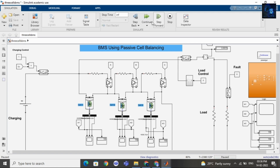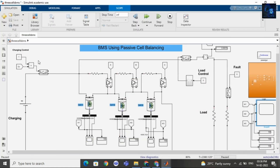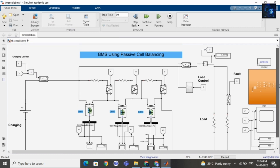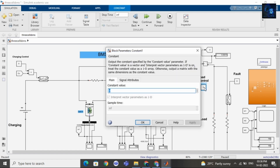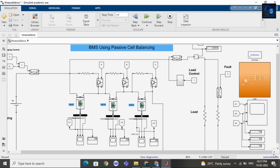Let me pause and share the waveform. Here you can see: first the SOC of cell 1, cell 2, and cell 3 are becoming equal, then the battery pack is getting charged. Here you can see it has reached 100%. Now let me connect the load and disconnect the charging part.